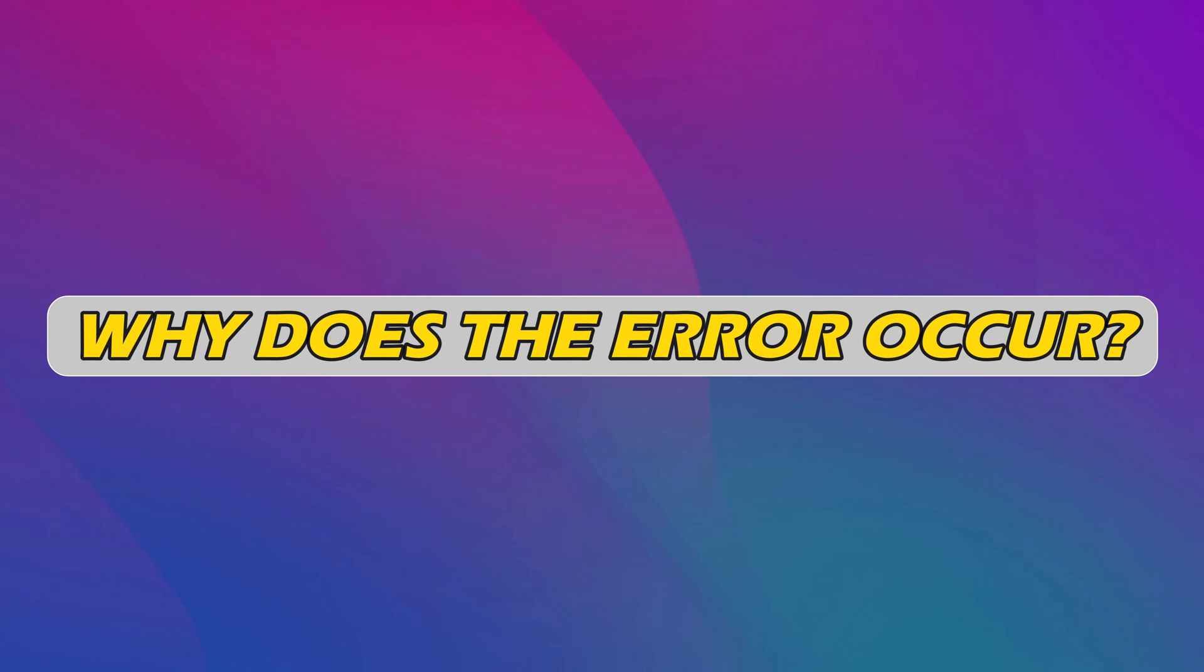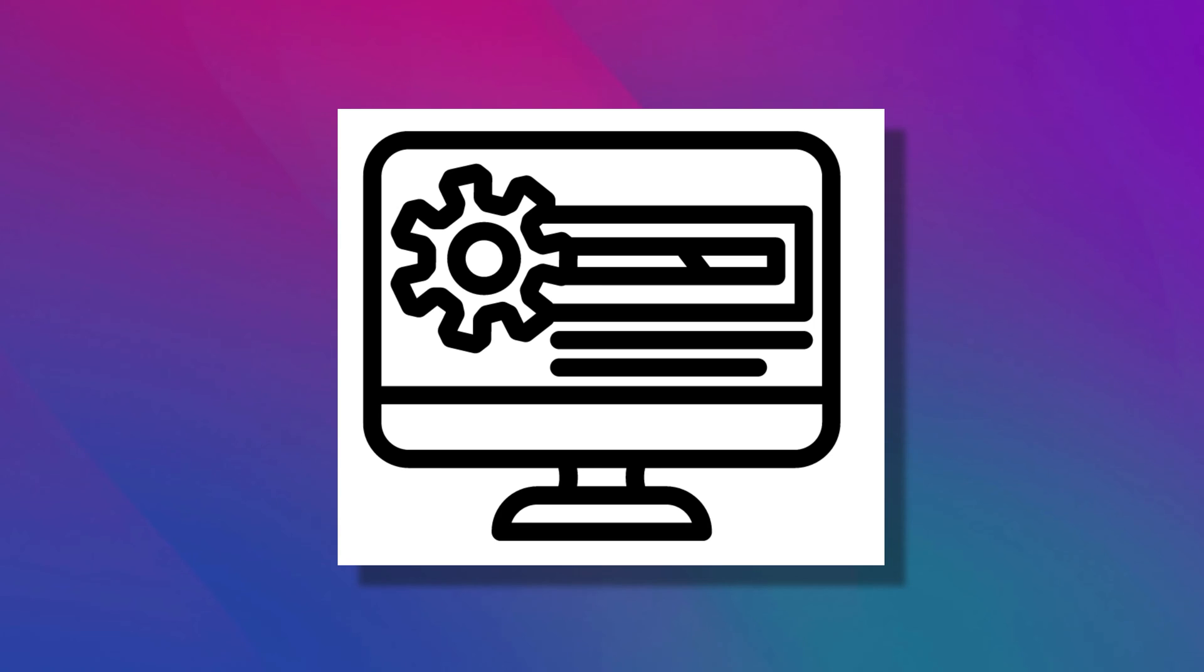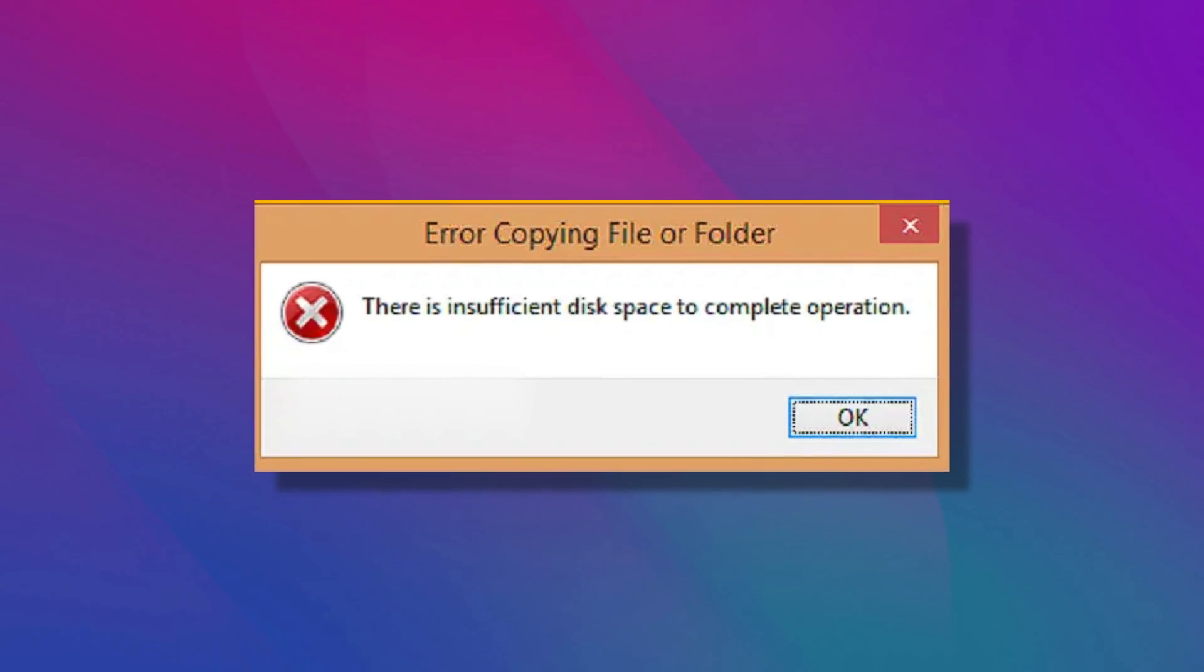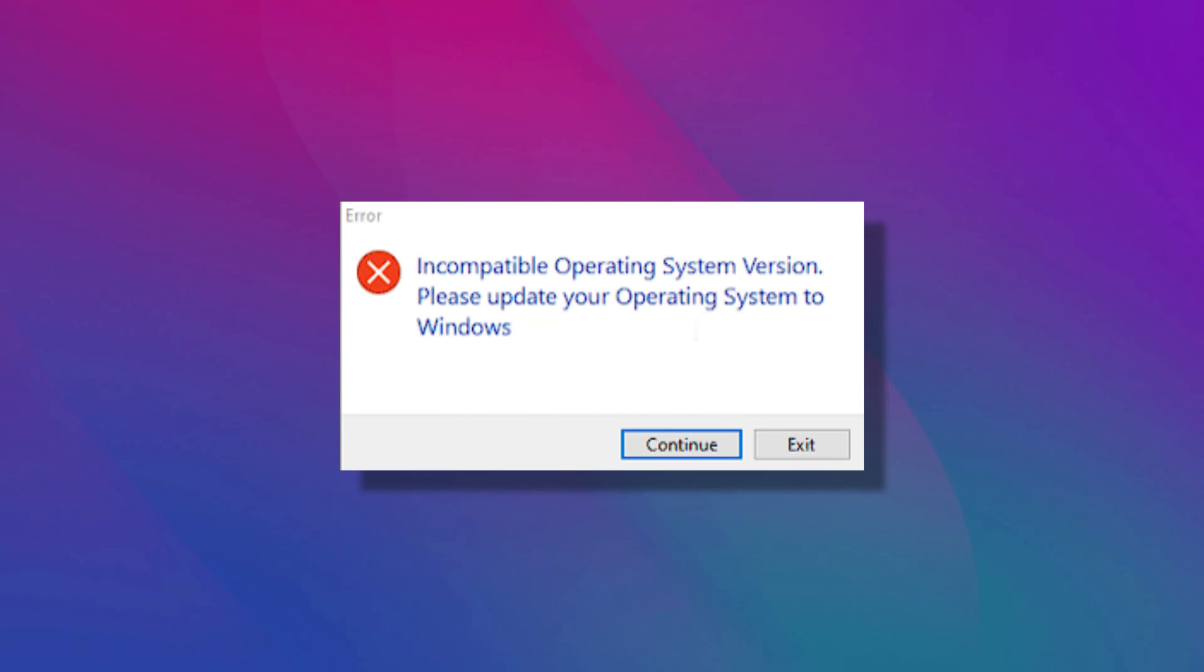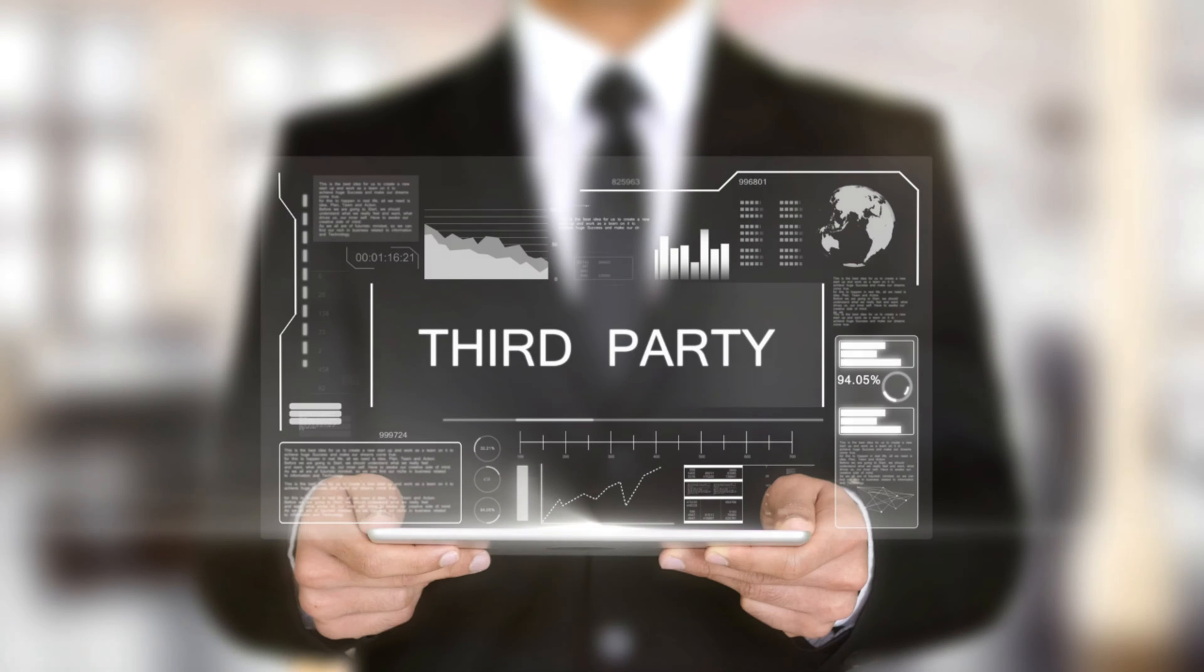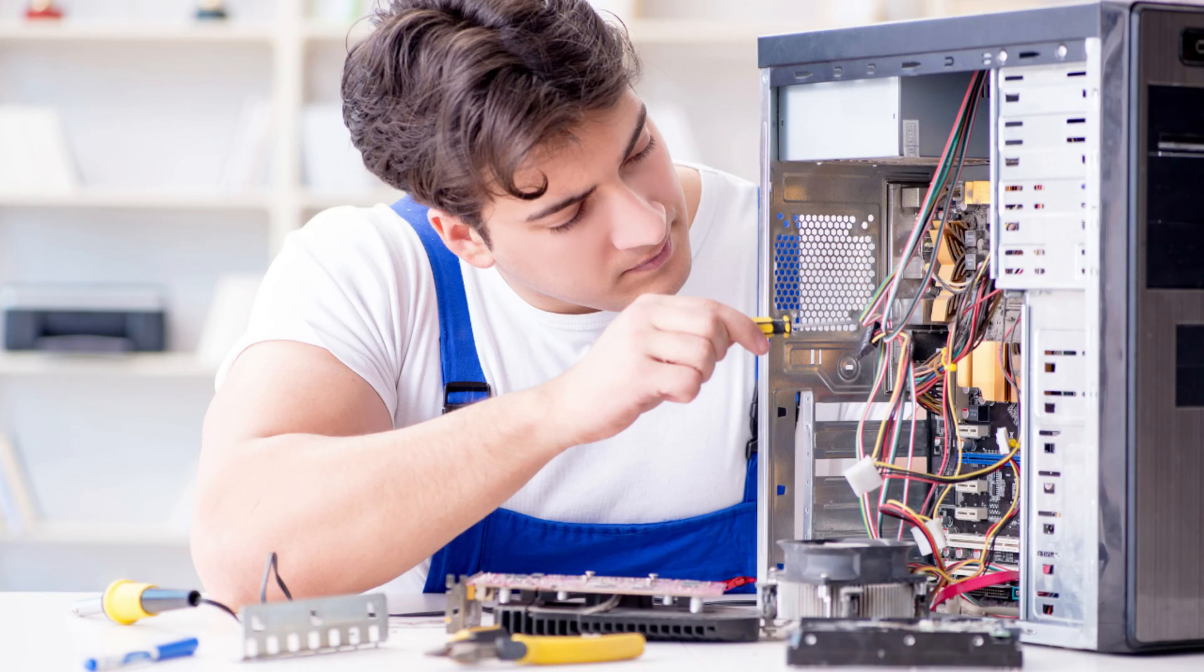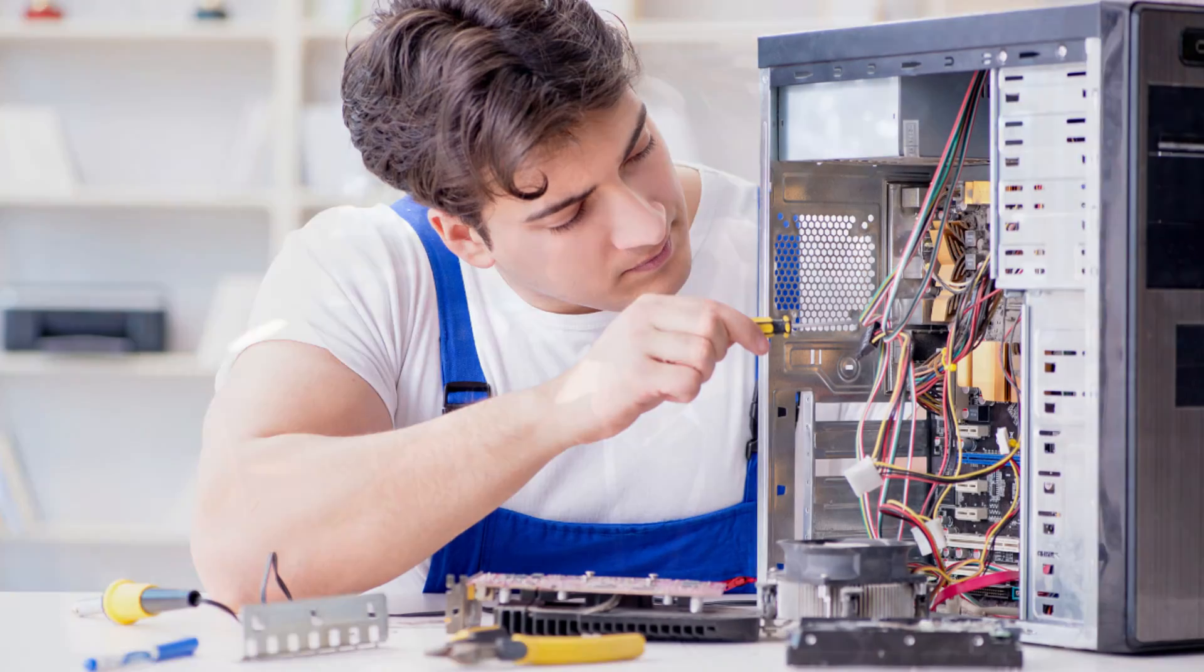Why does the error occur? There can be several reasons for the Realtek HD Audio Driver Failure Error, including conflicts with computer drivers, insufficient disk space, incompatible operating systems or system architecture, interference from third-party software, and hardware issues with the sound card.